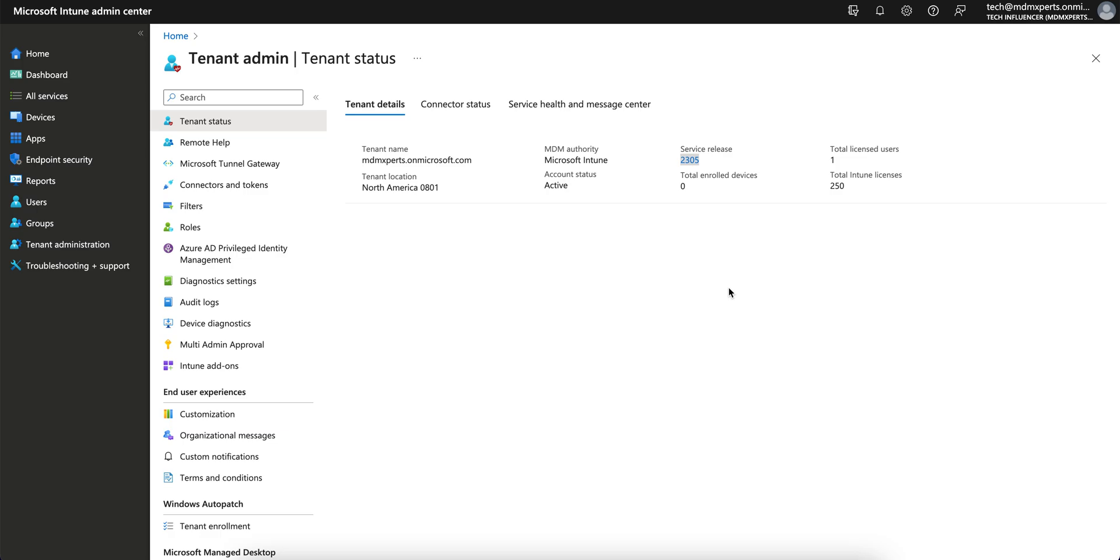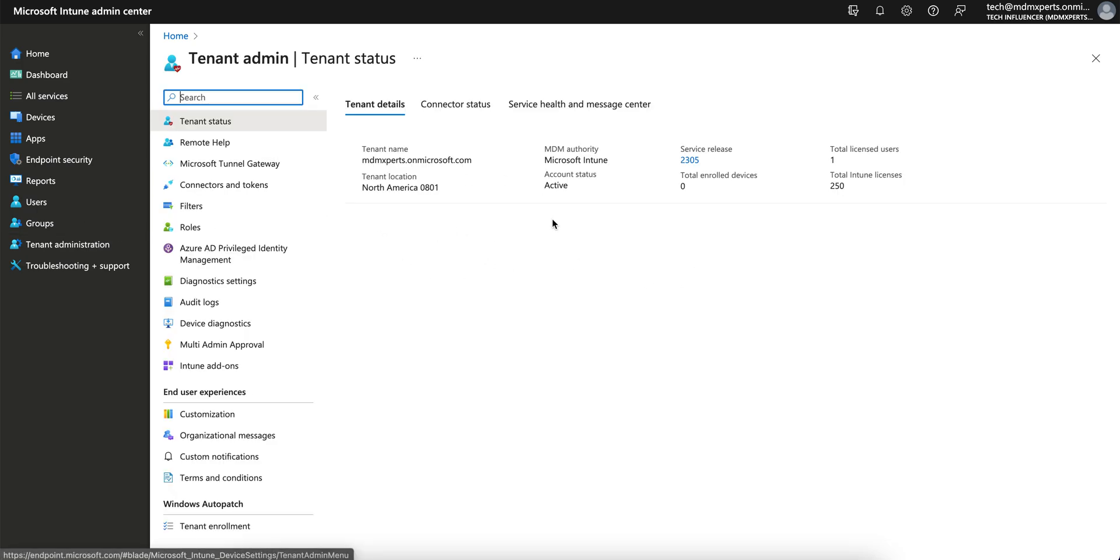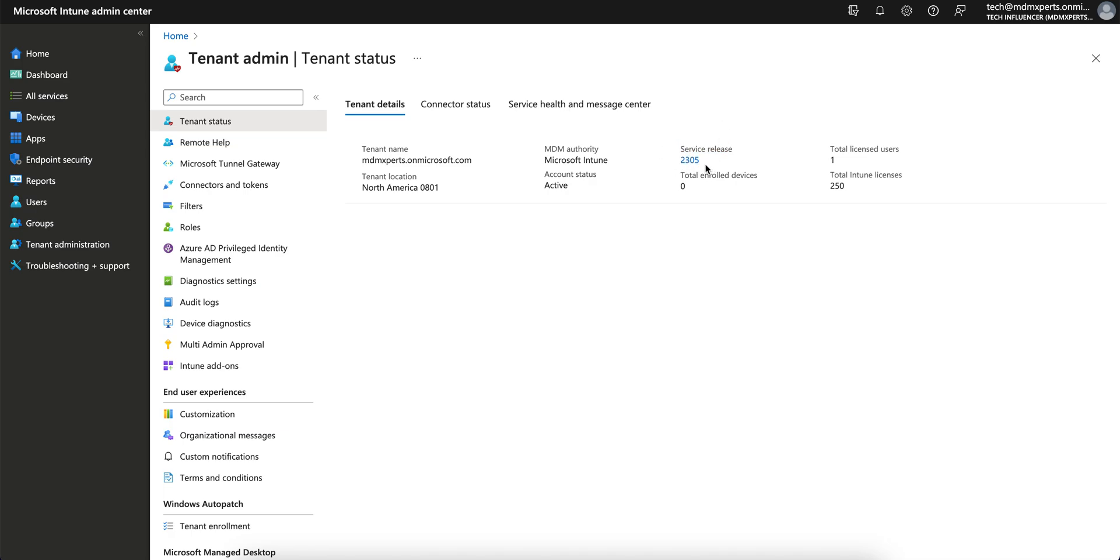You can see if you go to the Tenant Administration, this is the Microsoft Intune portal, and you see the service release. Mine is 2305, so it will start from 2307, not from 2305.